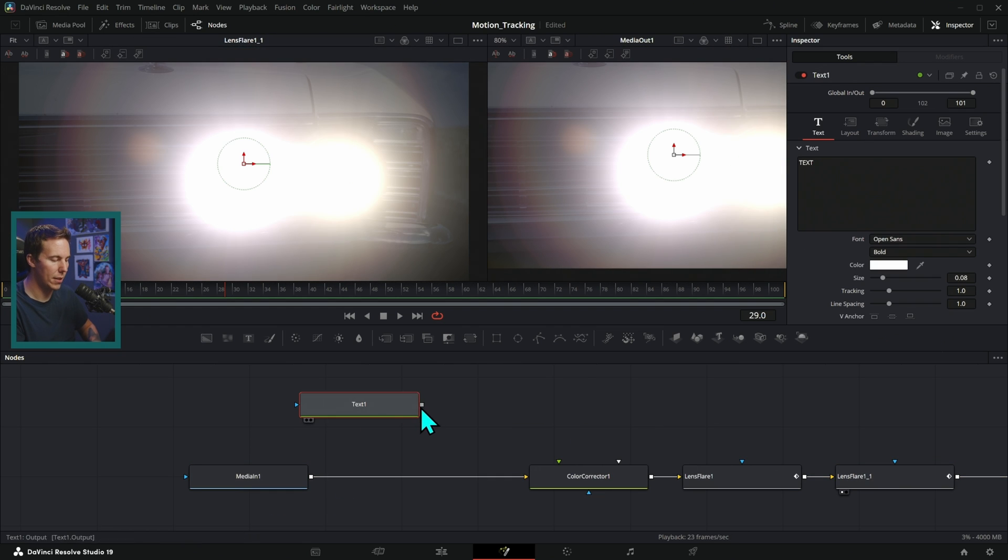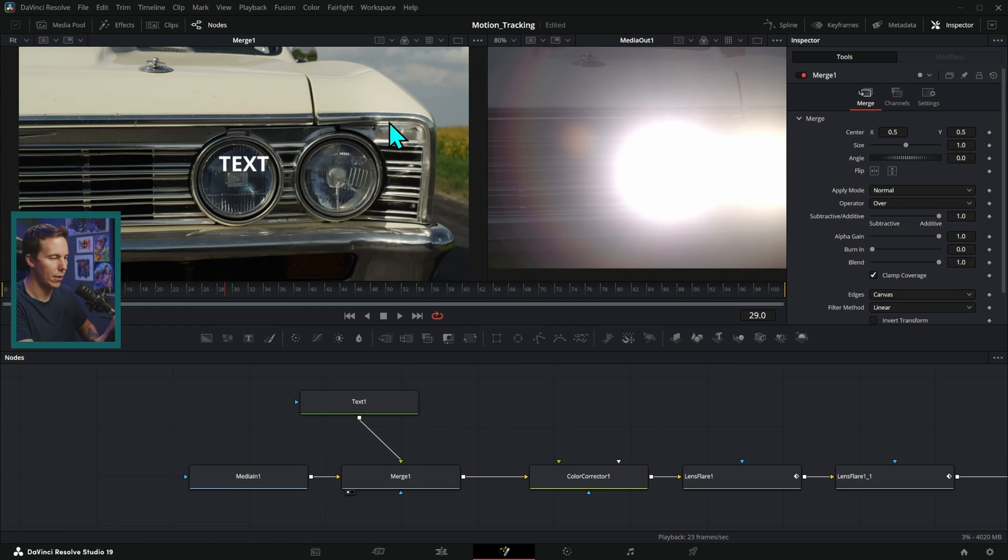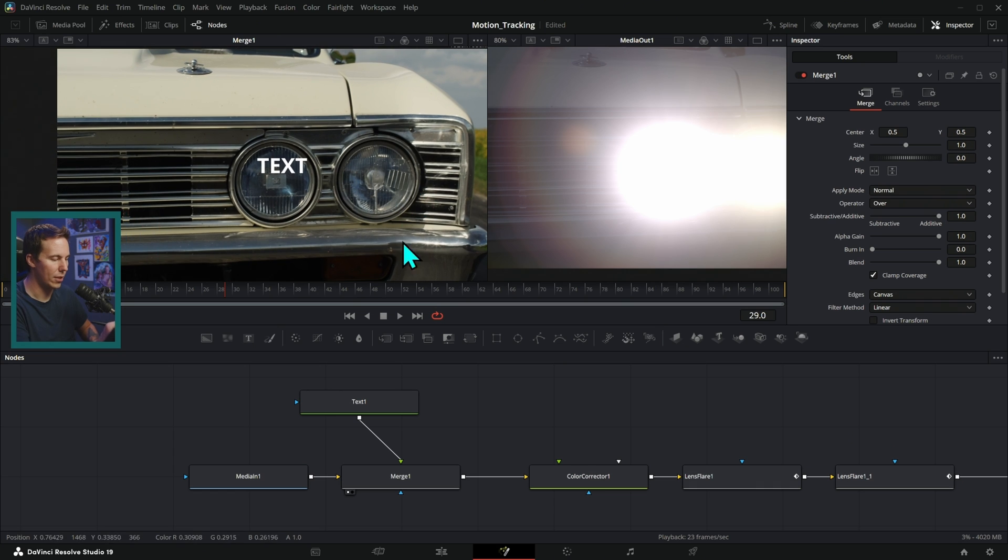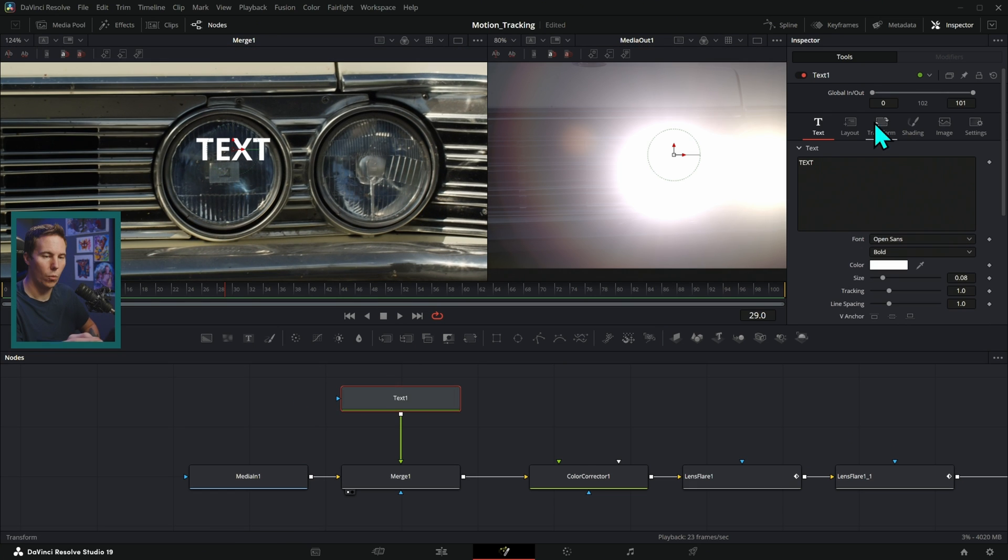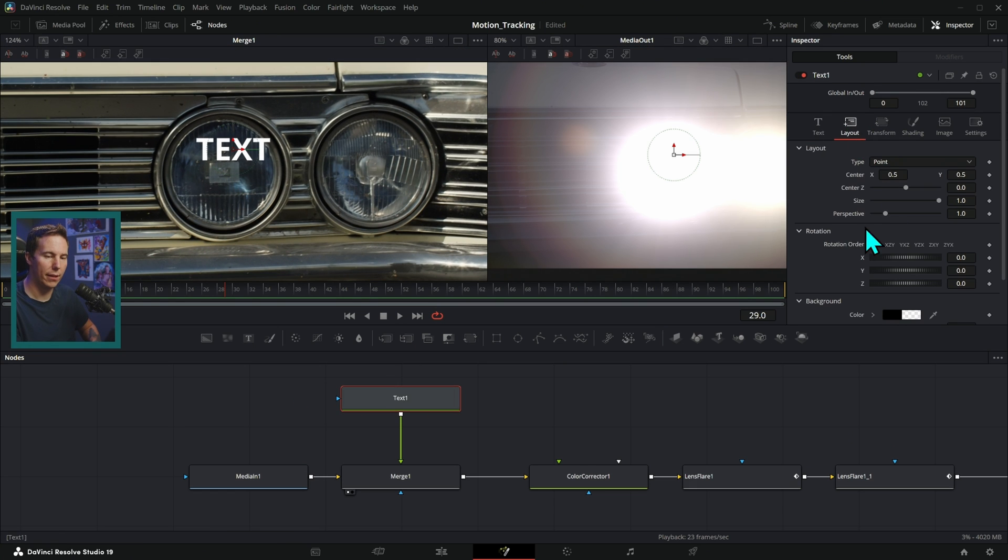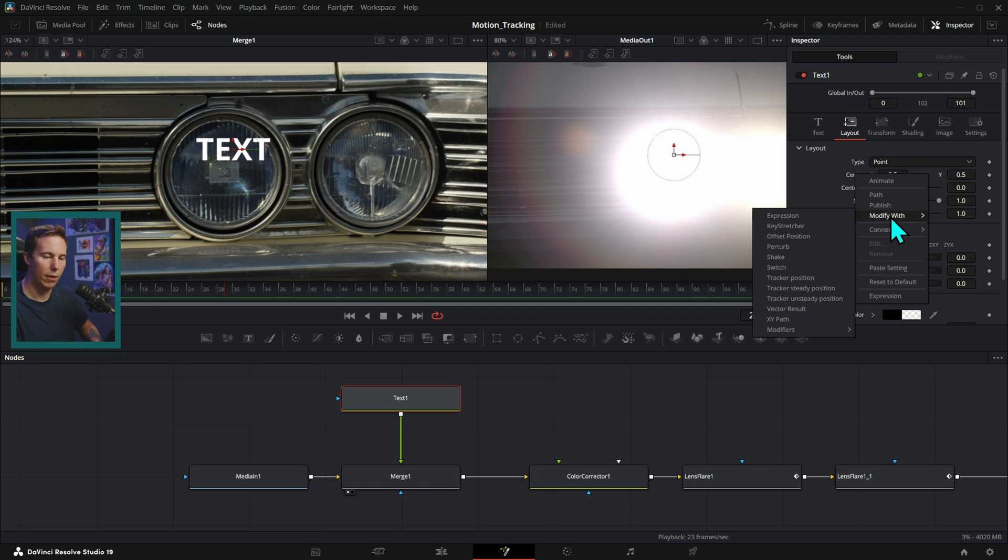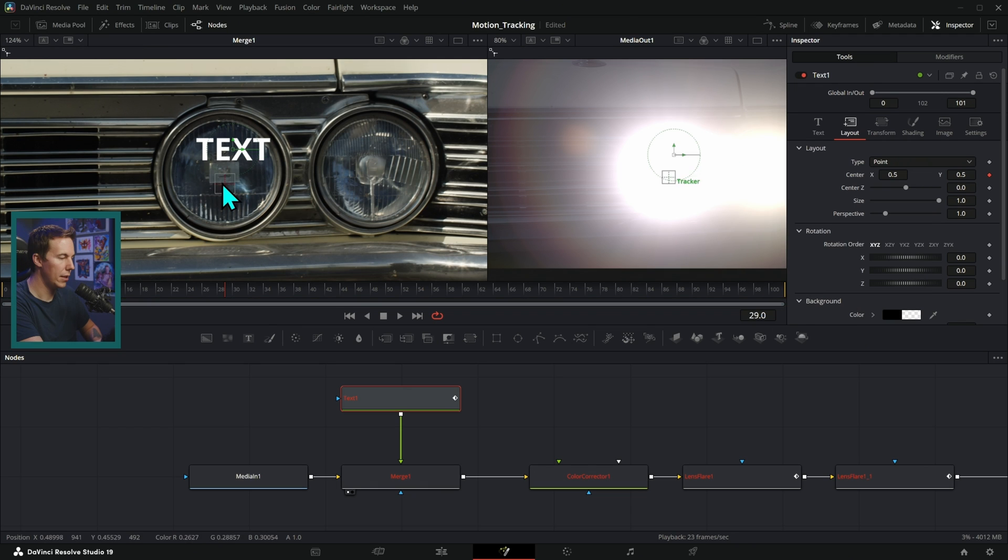Anytime you want to track something onto this footage, I'll just take some text and we'll just do it with the text real quick, just so it's a little easier to see. We can go to this layout, right-click on center, go to modify with, tracker position, and then we just track this footage.